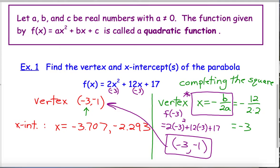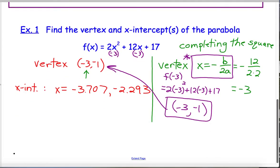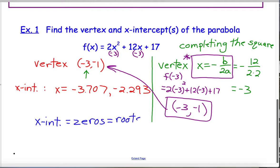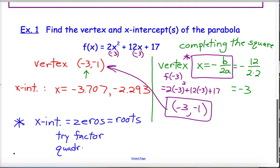You use x equals negative b over 2a to find the x-coordinate of the vertex, then plug that into the function to get the y-coordinate. As far as finding intercepts, the x-intercepts are the same as the zeros of the function, which are the same as the roots of the function — all those terms are synonymous. There are two ways: you can try to factor, and if factoring works you can solve that way. But if factoring doesn't work, you can always resort to the quadratic formula.